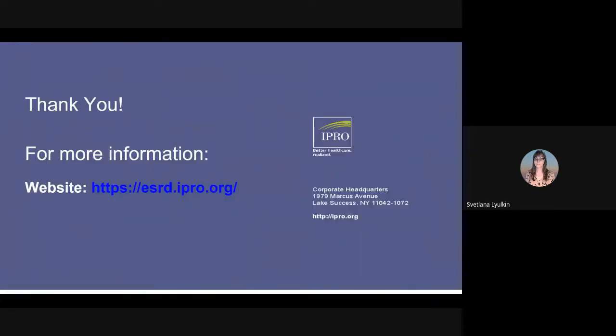This concludes our training on how facilities can improve EQRS data submission compliance. Thank you for watching.